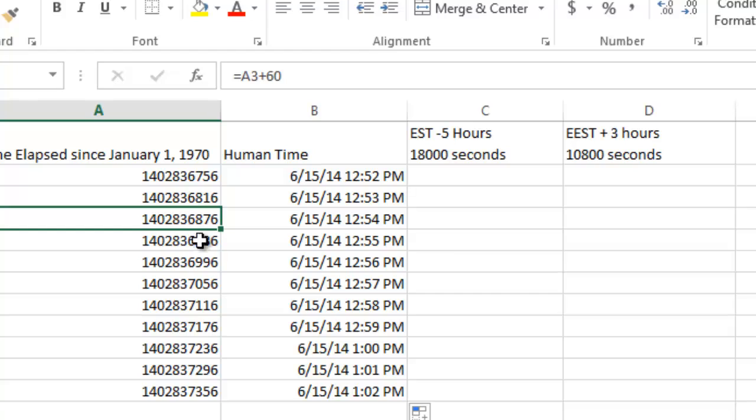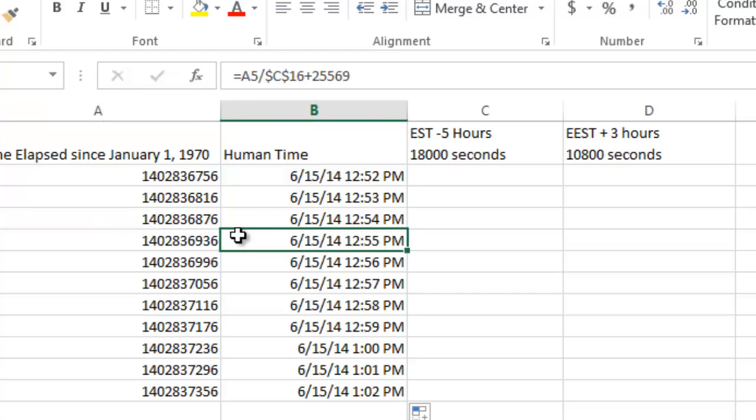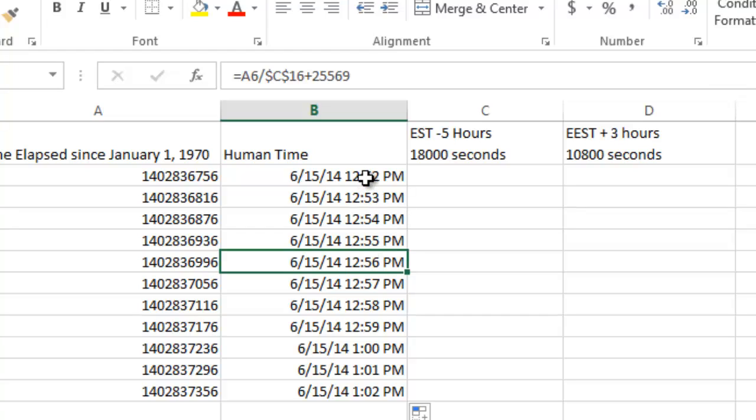Now it references the cell A5, the cell A6. And so that converts them. You can see 1252, 1253, 1254, and so forth.